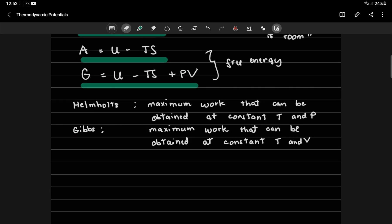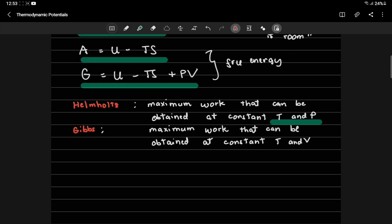So Helmholtz free energy is the maximum work that can be obtained or needs to be supplied, depending on the design, at constant temperature and pressure. The difference from Gibbs energy or Gibbs function is that Gibbs is the maximum work that can be obtained or needs to be supplied, at constant temperature and volume. So that's the only difference. Helmholtz is constant temperature and pressure, what is the maximum work that can be obtained or that is available. Gibbs is at constant temperature and volume, what is the maximum work that is available.